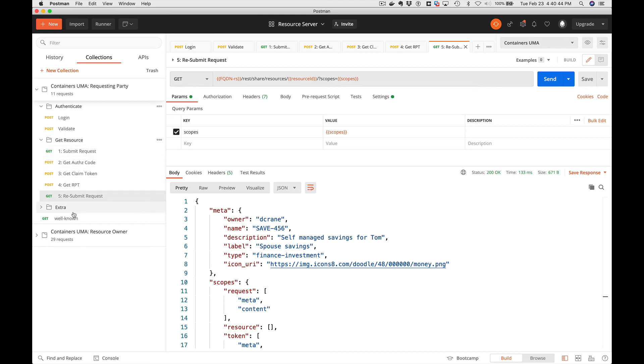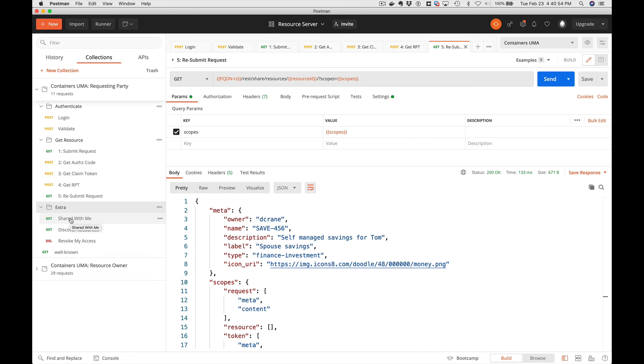There's a few other examples here. You can use the share with me feature. You can see what resources have been shared with you. They're documented. Please take a look at the readme file that's in the postman section. Hope you enjoyed this video and thanks for watching.